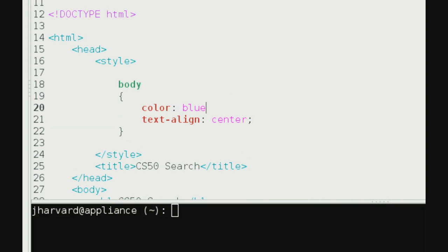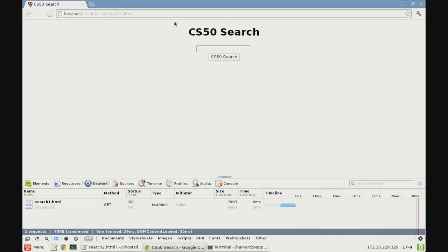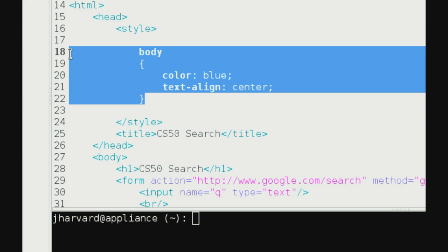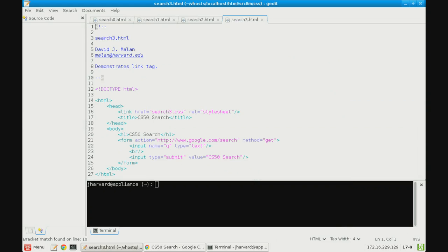If I add color: blue, going back to version 2, the body text on the page is all blue. The button stays the same because that's an input, not pure text. But everything that is text, like 'CS50 Search' at the top, is in fact blue. All we've done is remove the style attribute from the body tag and factored it out to the style tag at the top of the page.